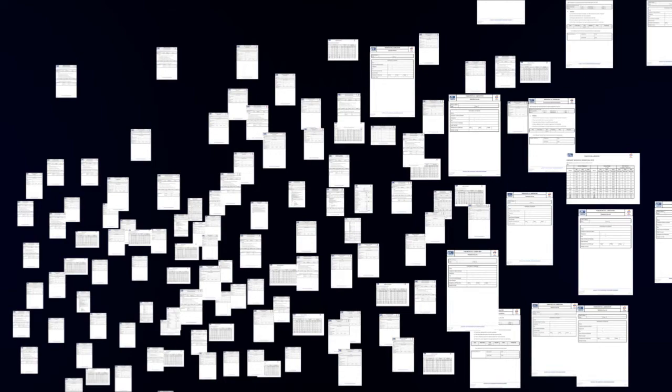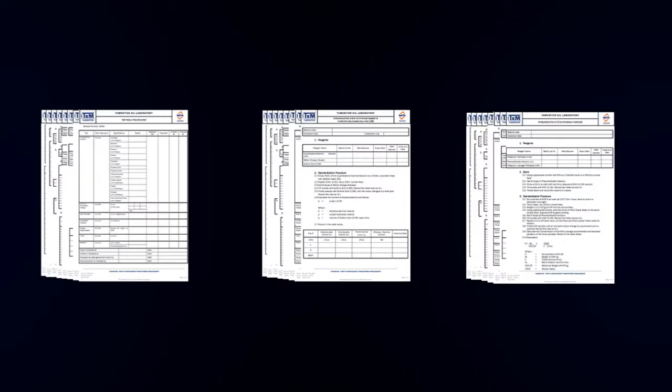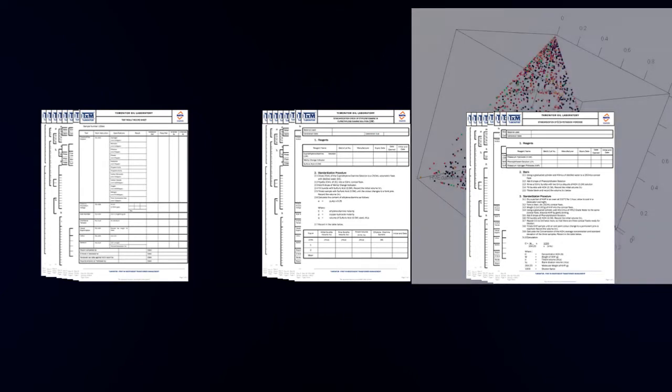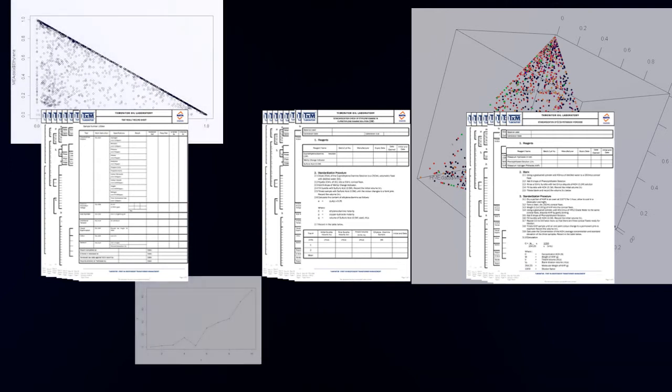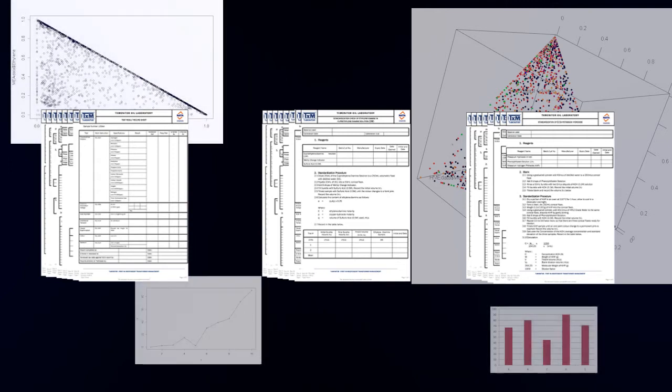The true value of this data can be realised by adequately organising it, in order to be able to easily turn it into asset knowledge.